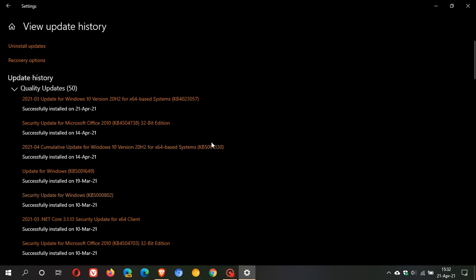This update was supposed to solve and resolve the issues caused by March's update. As many of us know, that did not happen, and this month's Patch Tuesday update is plagued with a lot of the same problems.